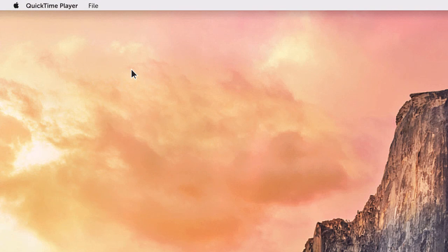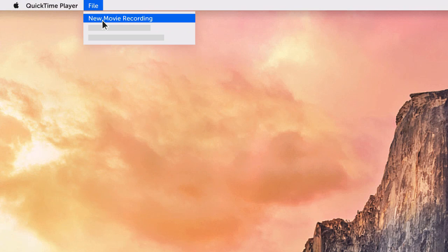Open QuickTime on your Mac and start a new movie recording. It's that simple.